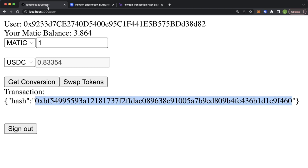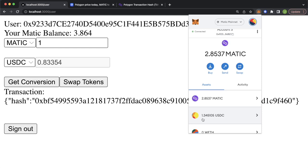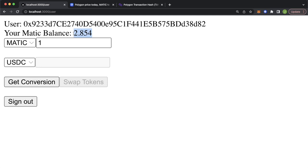Going back to the app and checking our wallet assets, our Matic balance has gone down and our USDC balance has gone up. If we refresh the page we get our new Matic balance and we can make a new exchange.